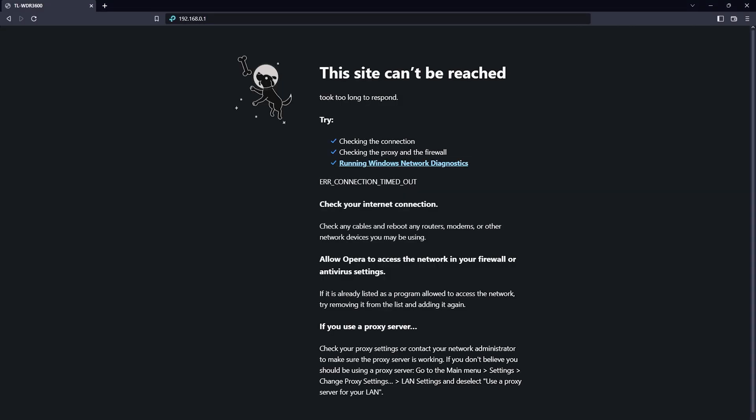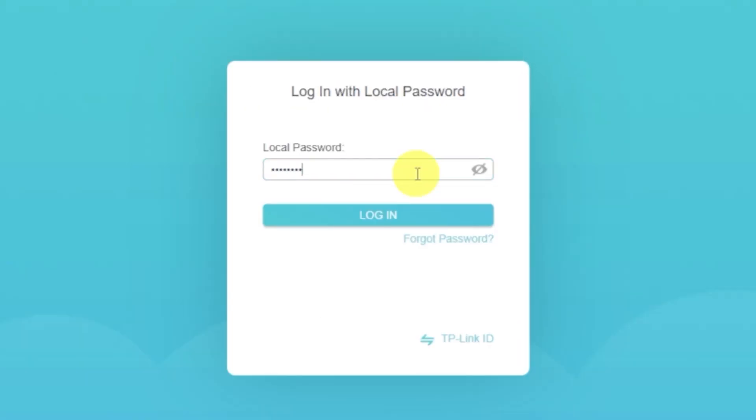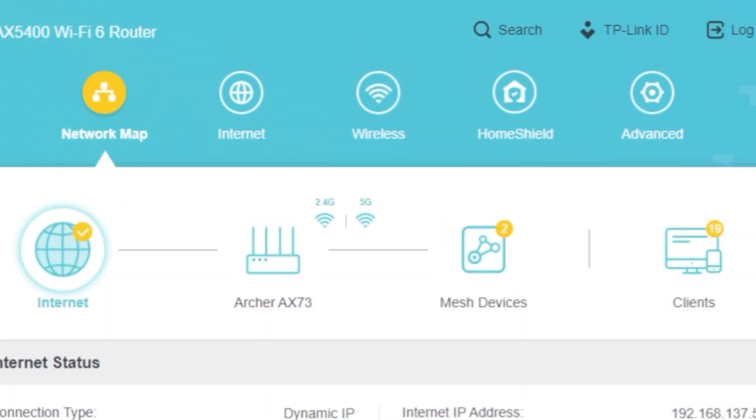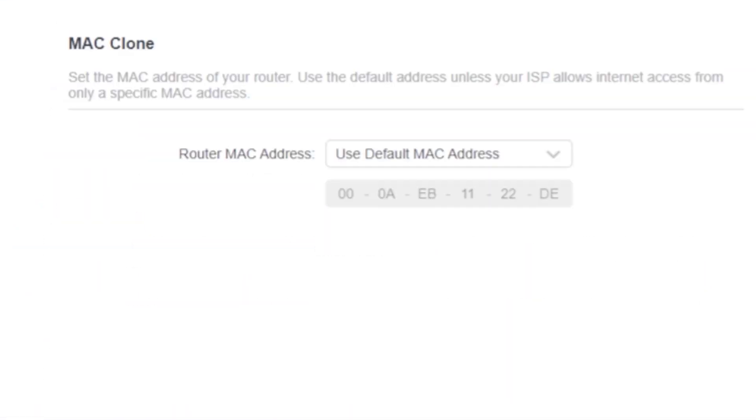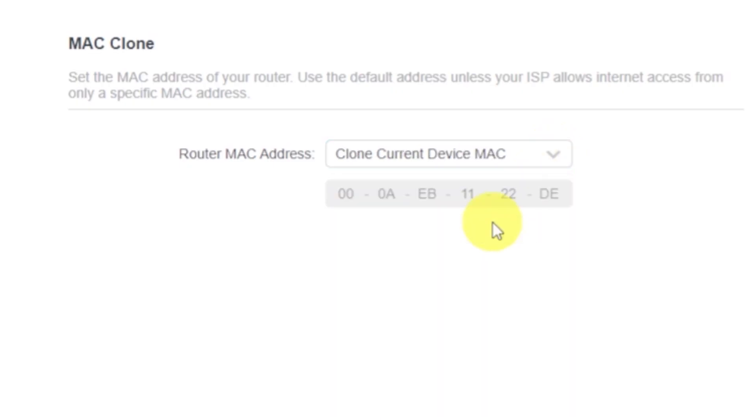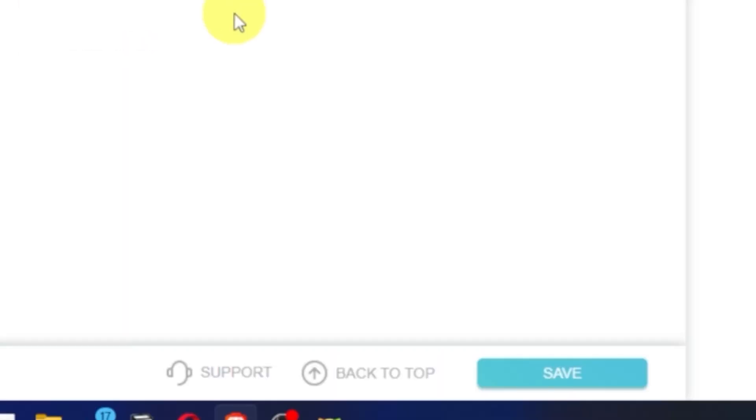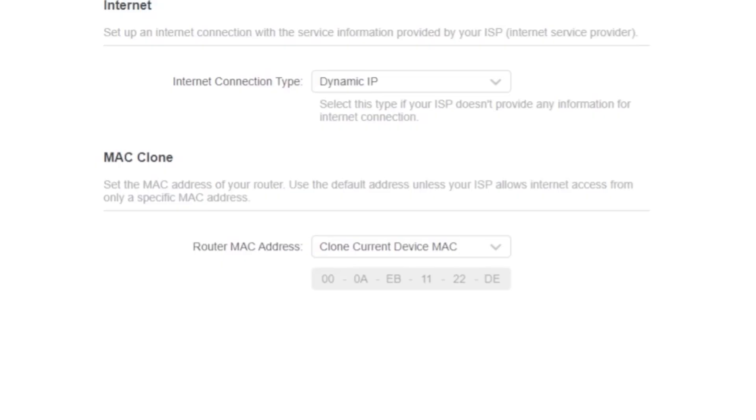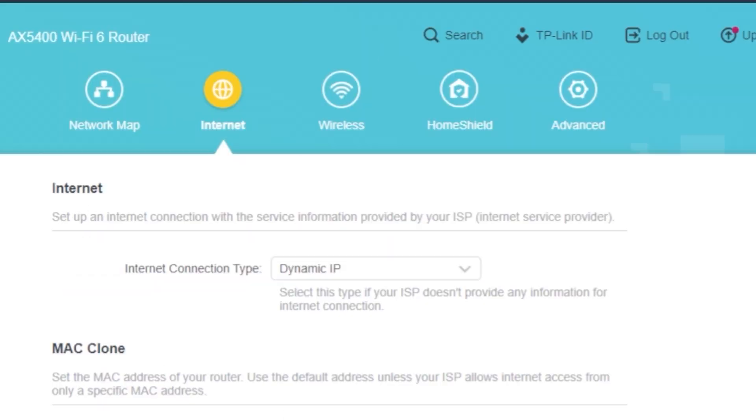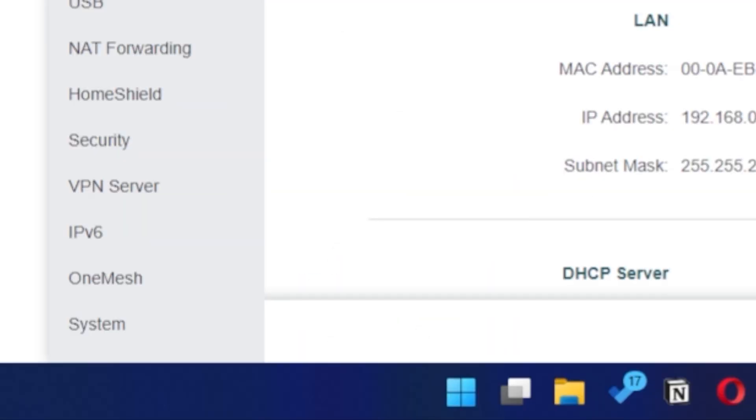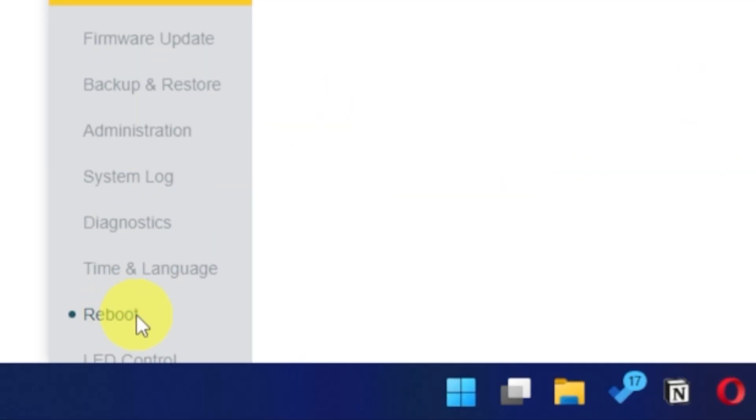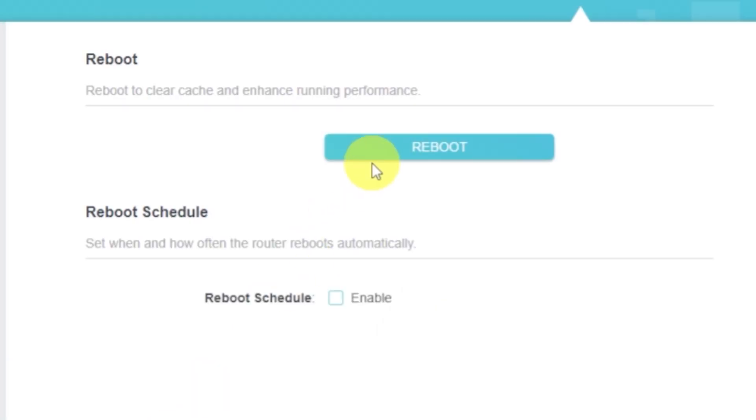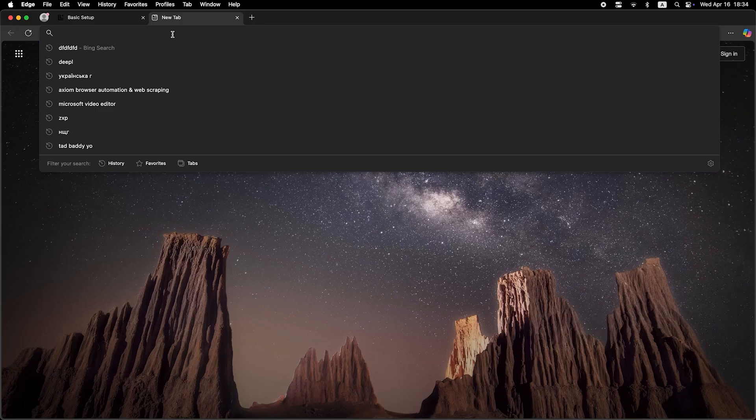If the internet still doesn't appear, log back into the router's admin panel using the password you created at the start. Go to the internet, and then clone MAC address. Save the settings. Reboot your router again. And after a couple of minutes, check internet connection.